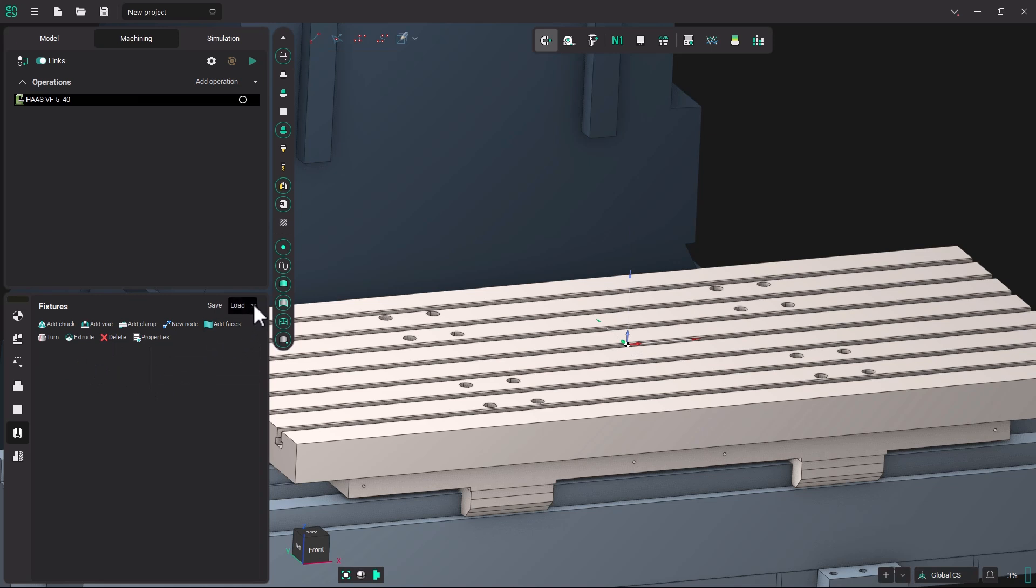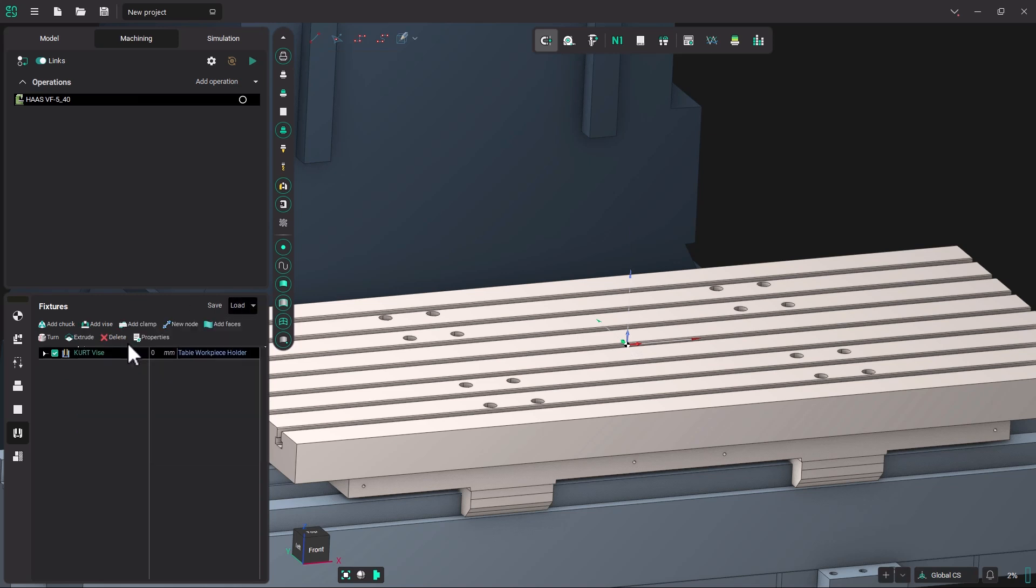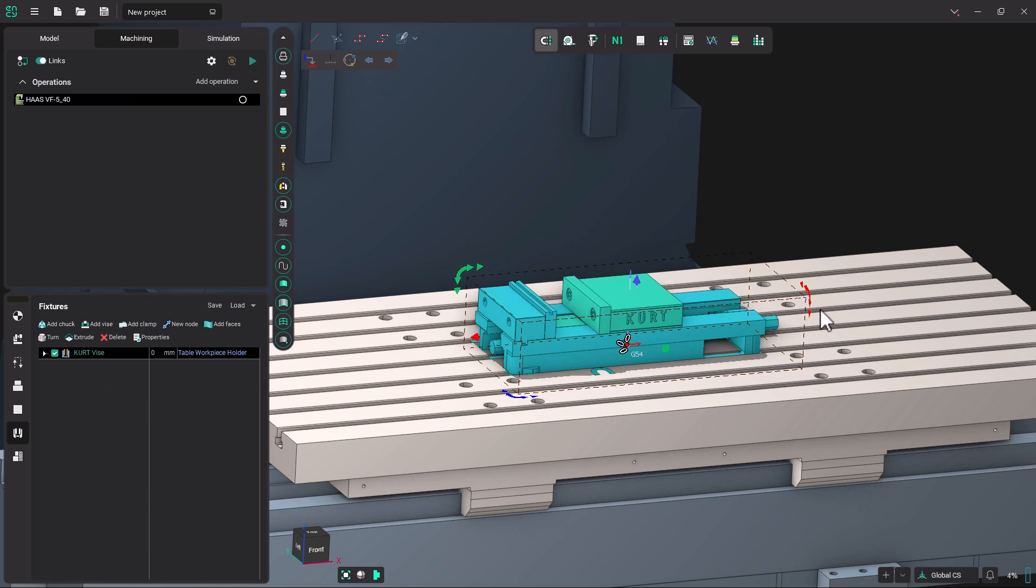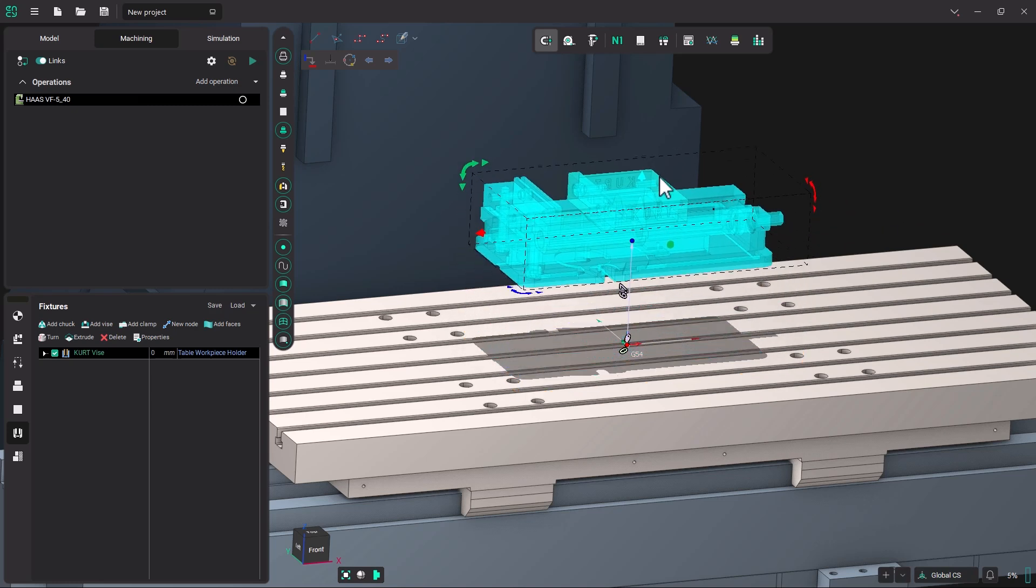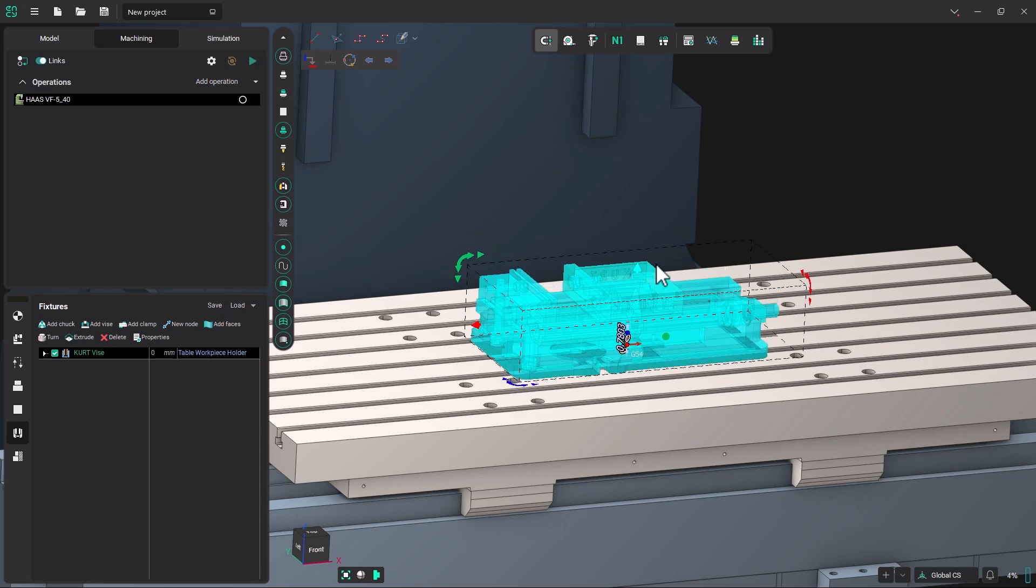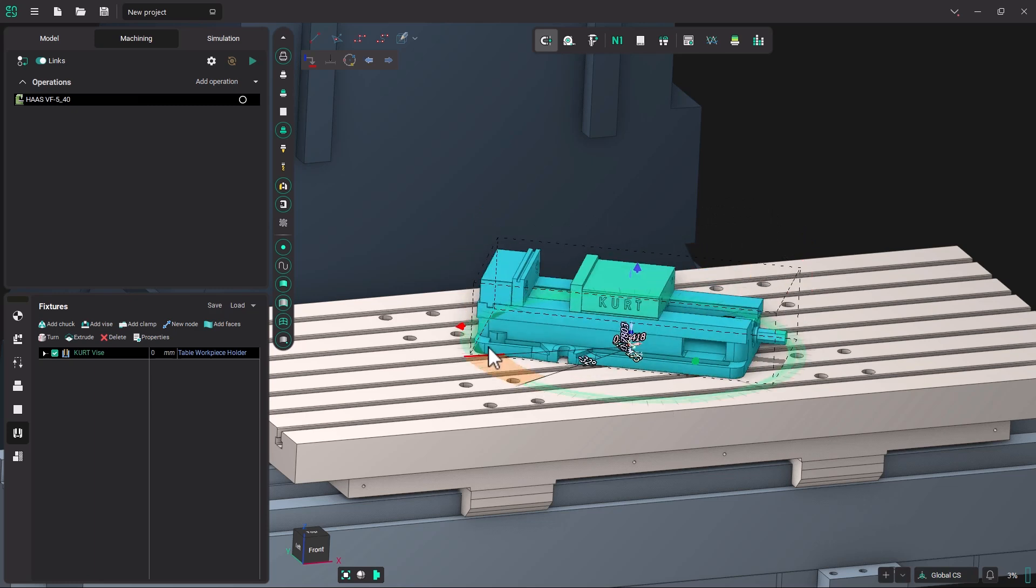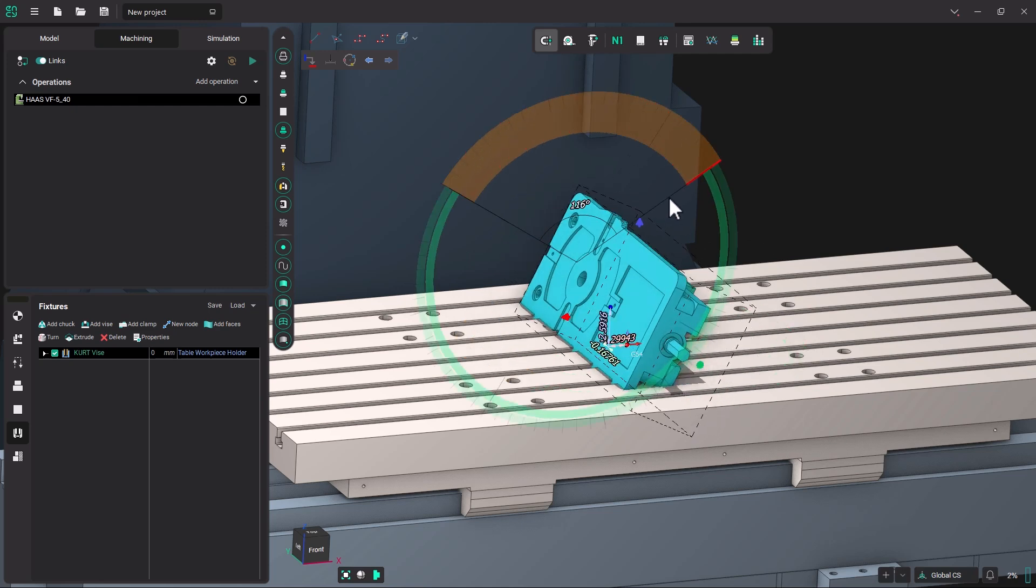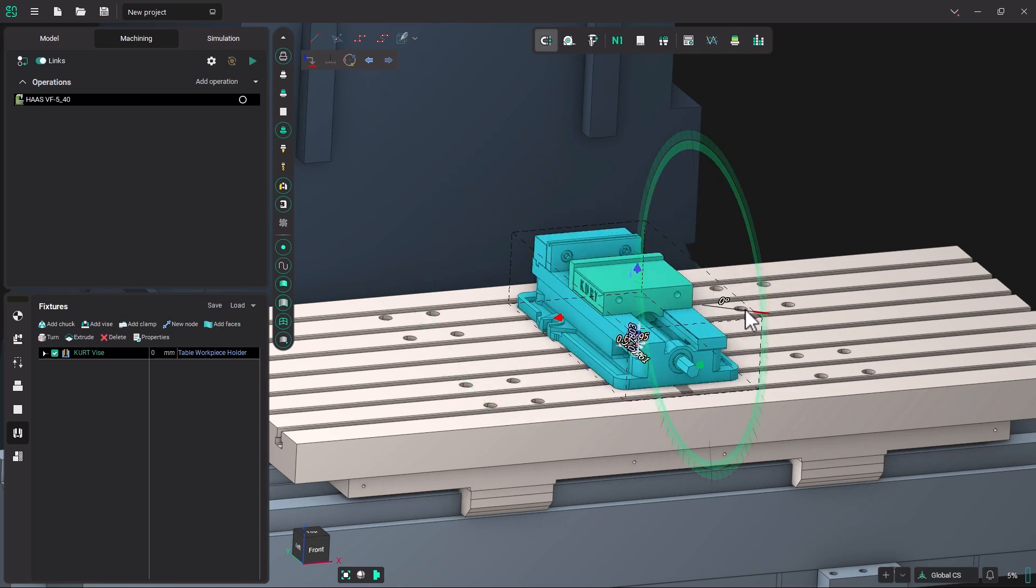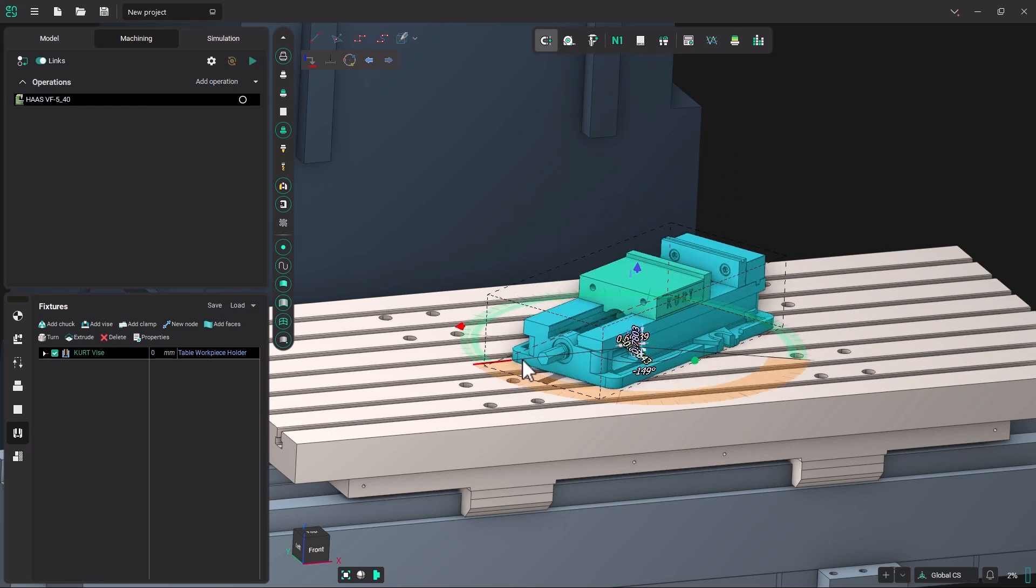Come back over to Load. Click on Load. And put our Kurt Vise back in. Now once you have your vise on the table, if you see these different colored arrows and curves, you can pull the vise up. It should snap right to the table if you bring it down. We have this blue curve arrow that will allow us to twist it. You can twist it with the green around the y-axis. You can twist it with the red around the x-axis. Or with the blue around the z-axis.